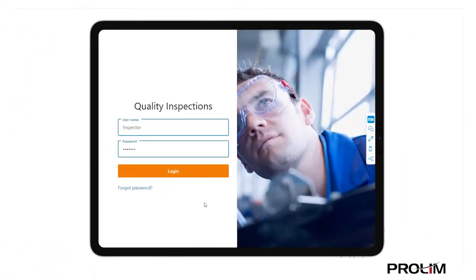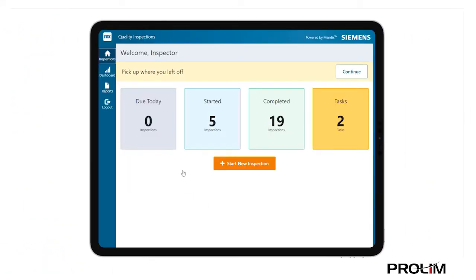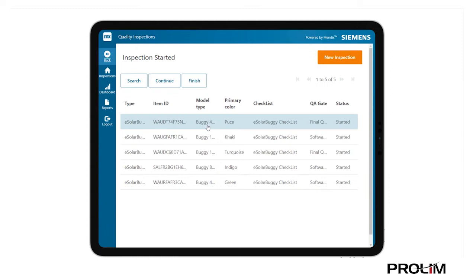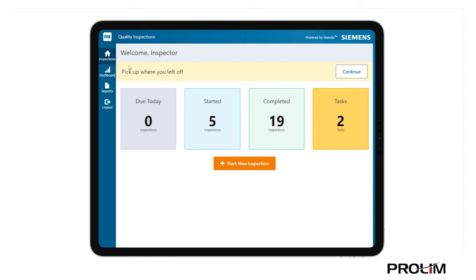Let's switch to the inspector who uses a tablet to execute the next set of inspections on the production floor. As the inspector logs on, a dashboard will show what inspections are lined up to be executed today, which ones have started, and those marked as complete.